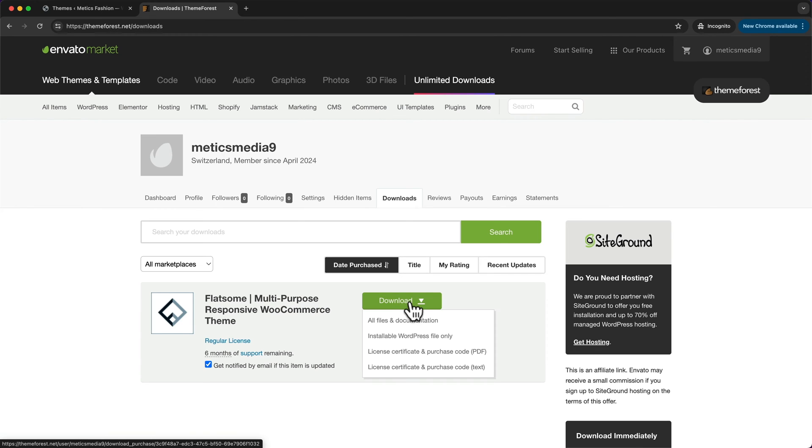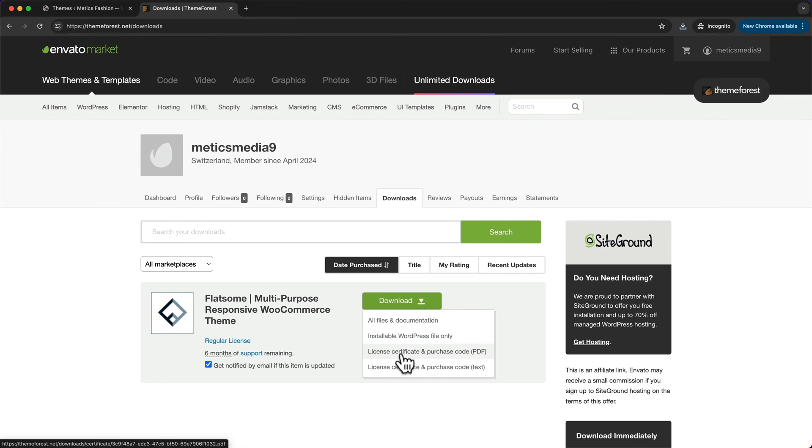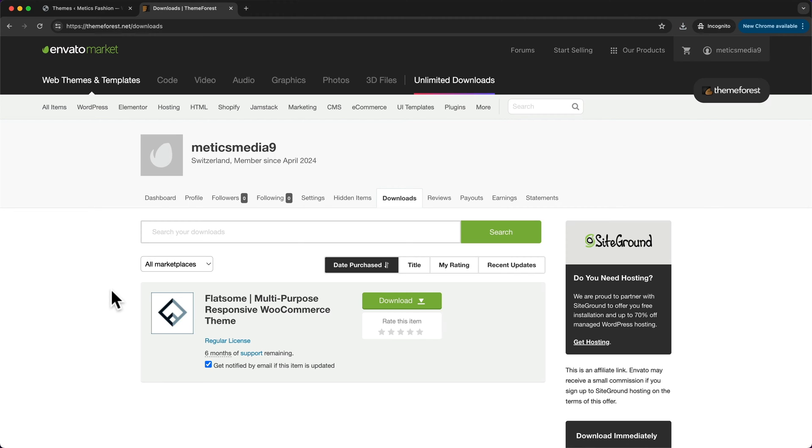Click on download and then first download the installable WordPress file only, and then also download the license certificate and purchase code. Now we can go ahead and upload this theme on WordPress.